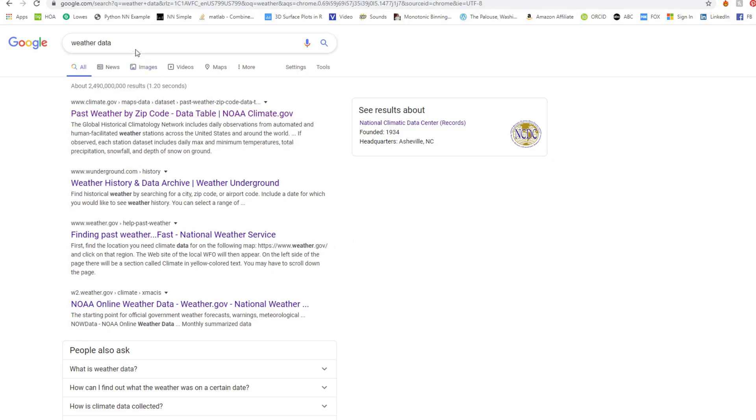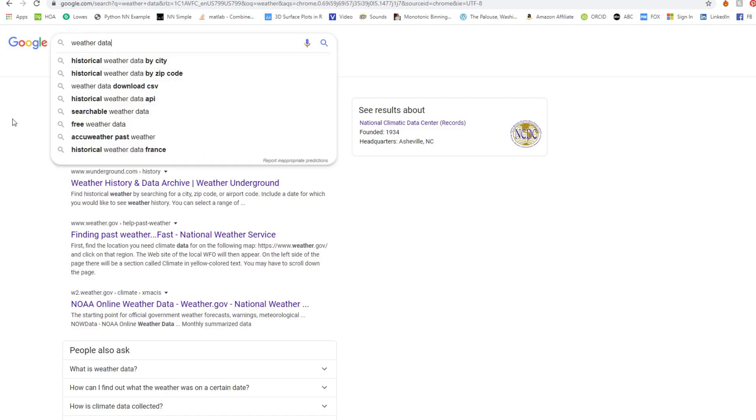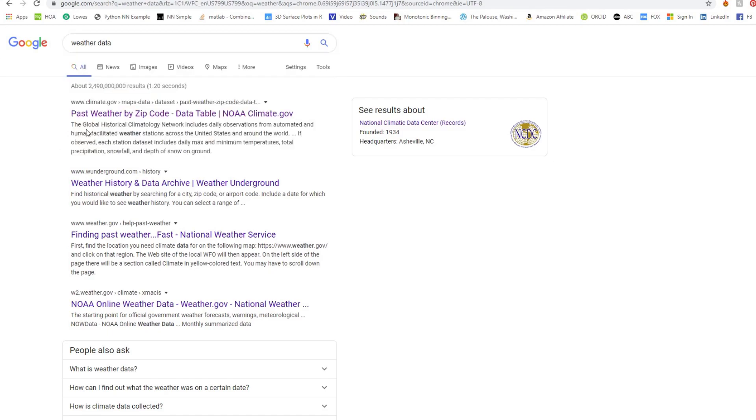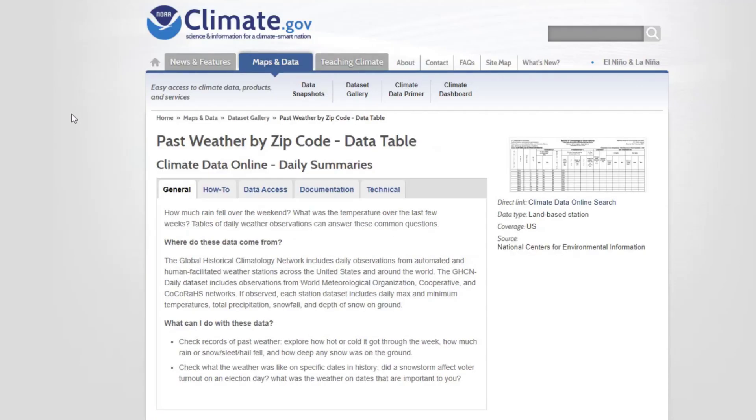Okay, so we're going to Google weather data. You're going to see here there's a website called climate.gov. You can click on that, and it will take you to this climate website. This is part of NOAA, which is an organization that collects all this data.